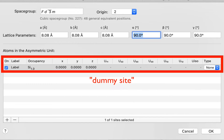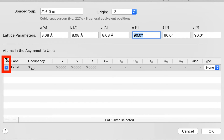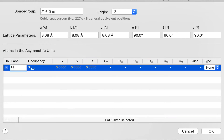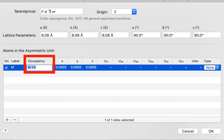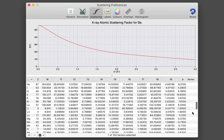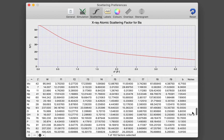We already have a dummy site — silicon at 0, 0, 0 — and I can edit these settings. From left to right we have an On column, which controls whether the site should be used for the diffraction calculation. This is a useful way of determining the effects of one site on the overall diffraction. We want it on for now. Then we have a site label, which is your way of identifying the site. I'm going to type M here, and I can tab to move to the next field: occupancy.